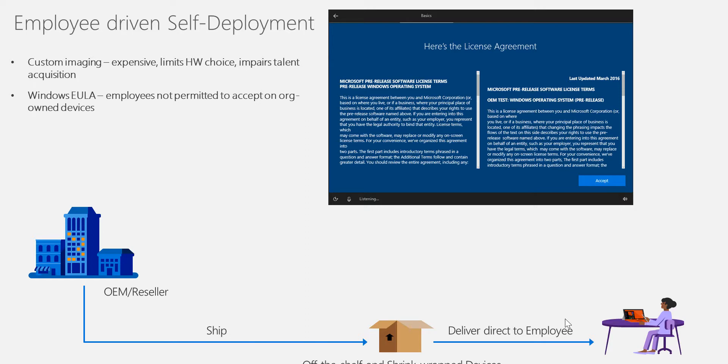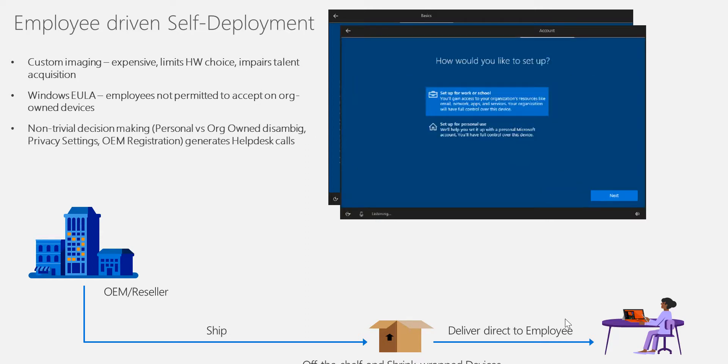When talking about self-driven deployment from the user, they have to accept the EULA agreement. If it's a corporate machine, most organizations won't allow you to accept the end-user licensing agreement. You have to make decisions like whether the machine is for personal usage or work, do OEM registration.